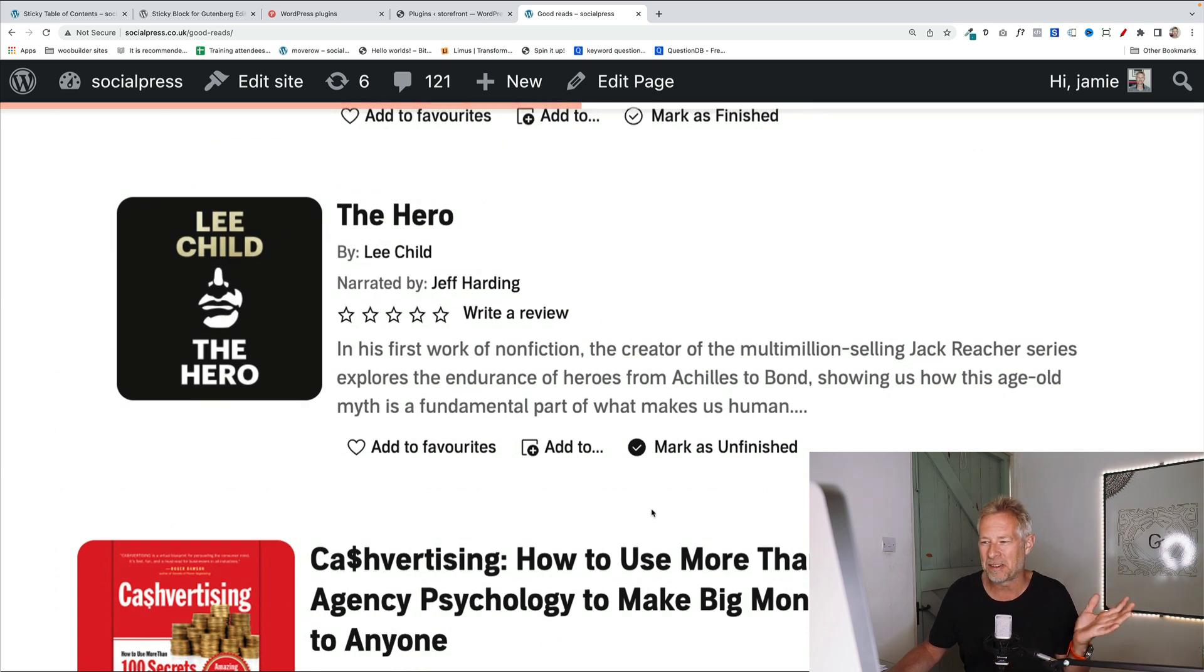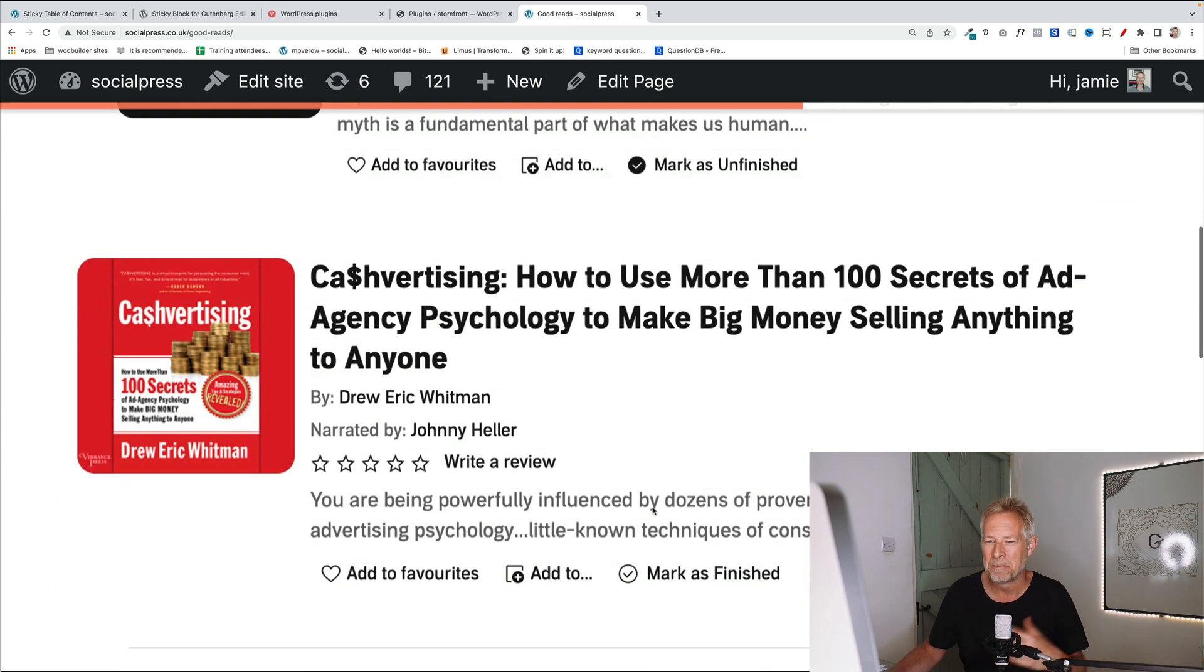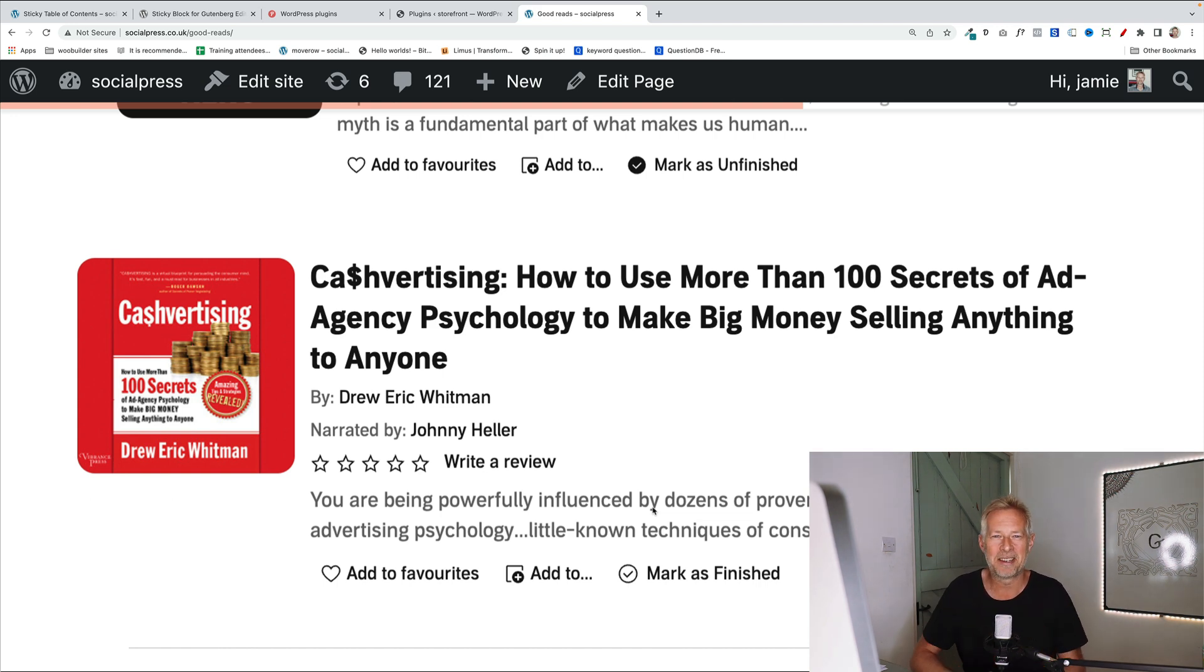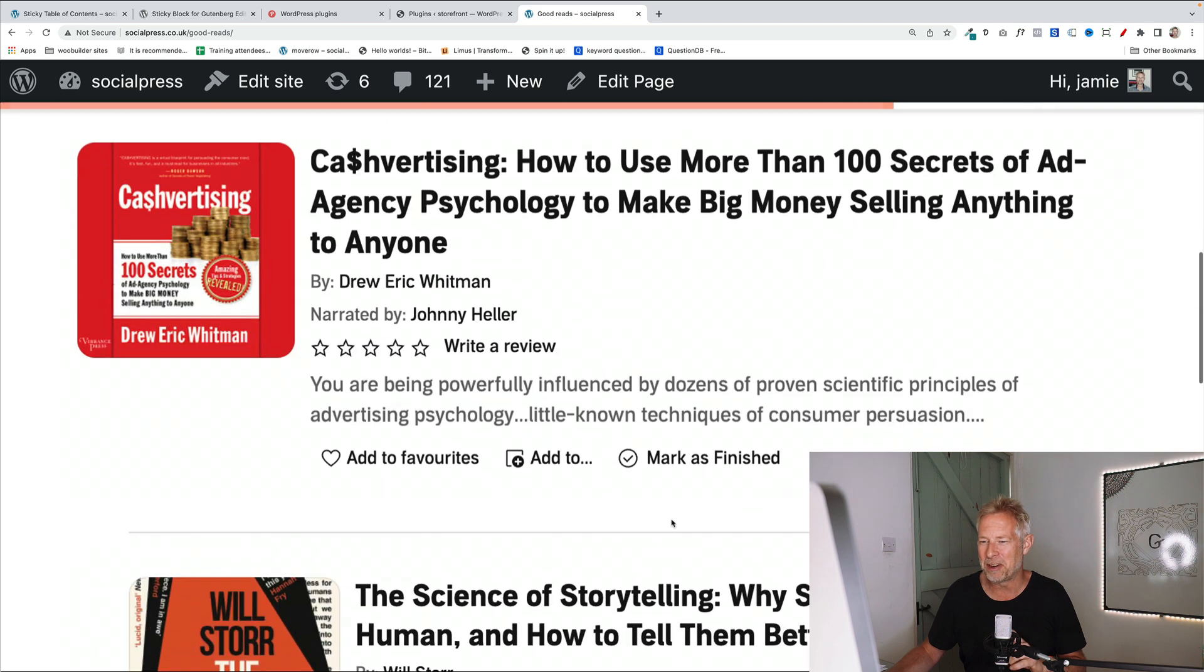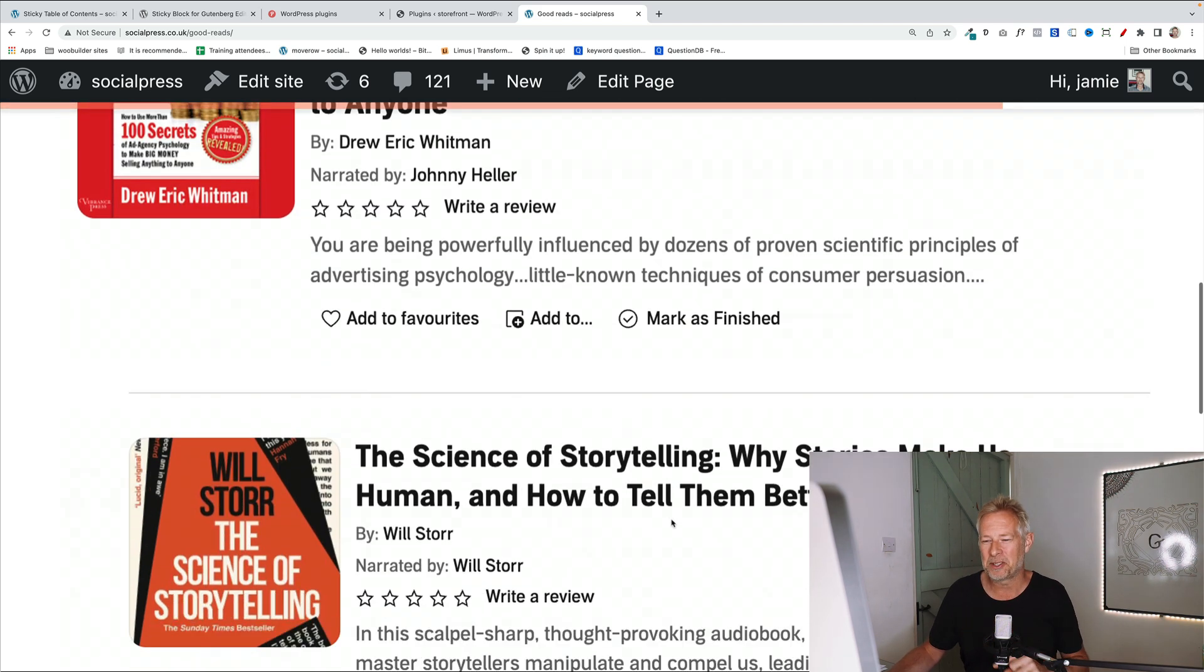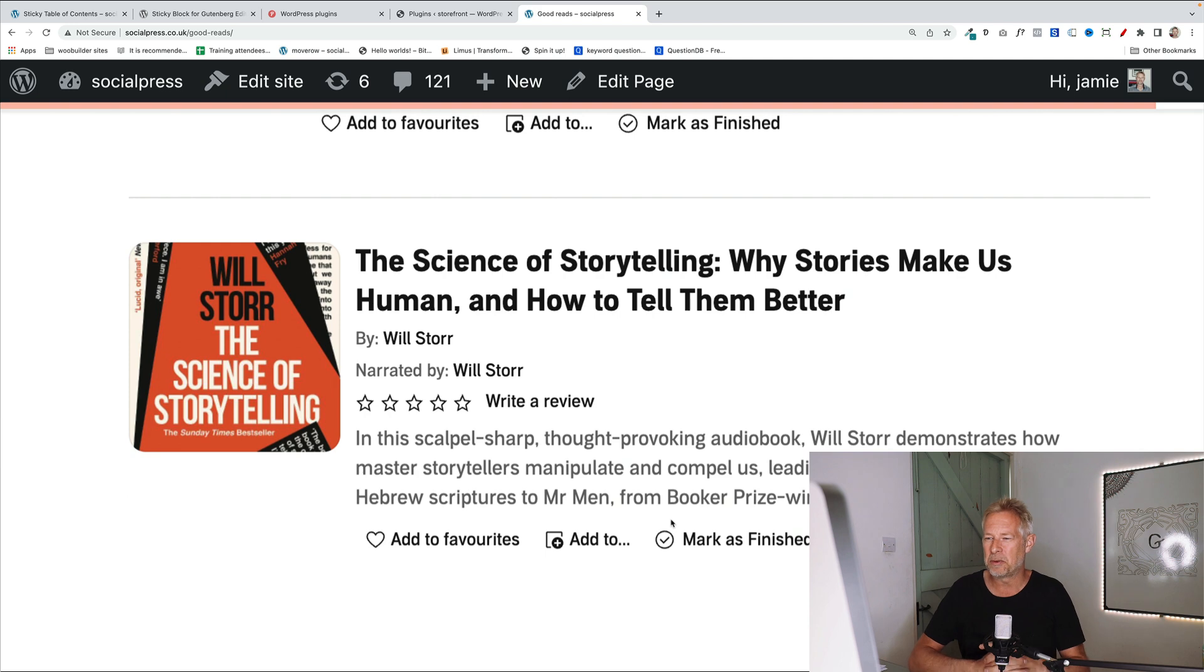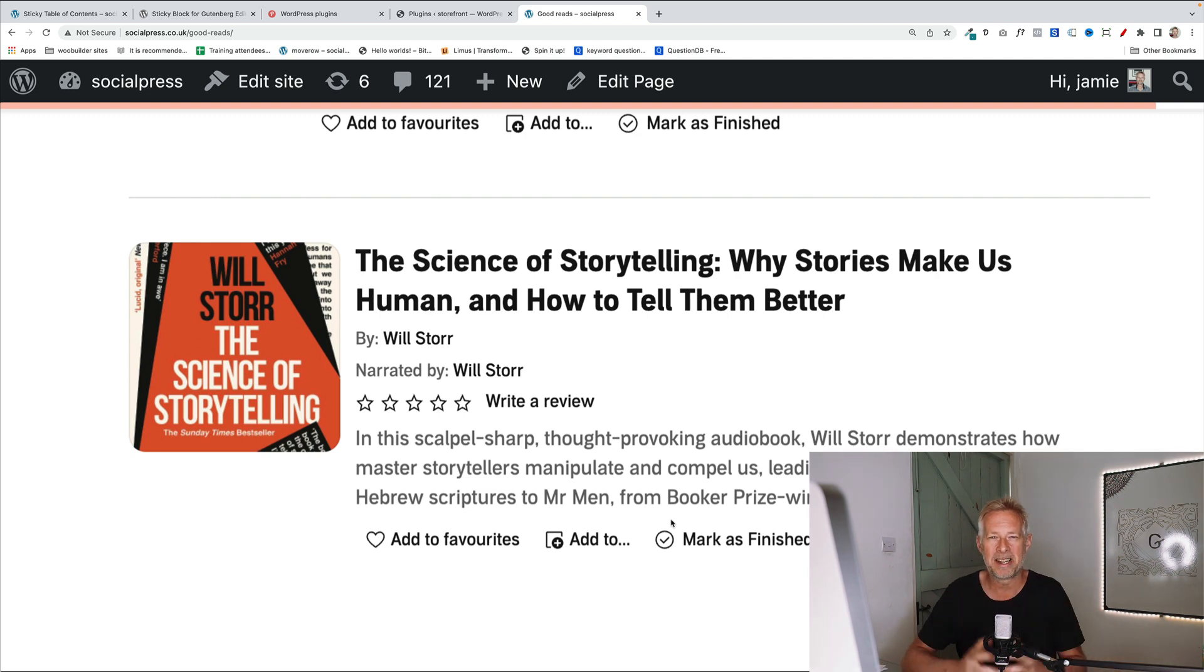The next one is The Hero by Lee Child. It's just a very interesting book on storytelling, fundamentally. The next one is kind of quite American, it's called Cashvertising. But it's fantastic in terms of the psychology of language and how we use language to move prospects into customers. So it's definitely worth a read. These are all audiobooks as well if you're into audiobooks. And the final one is called The Science of Storytelling, Why Stories Make Us Human and How to Tell Them Better by Will Storr, another really interesting book fundamentally about storytelling.